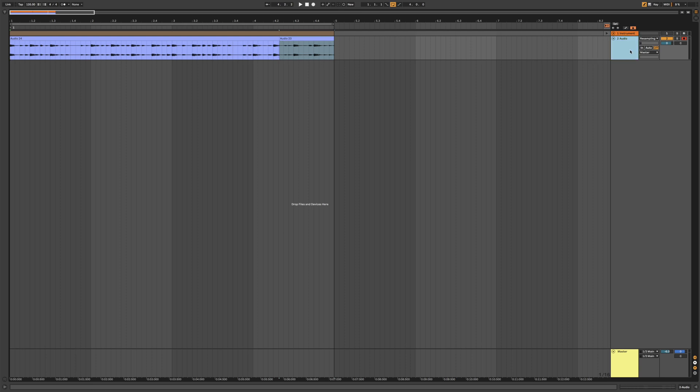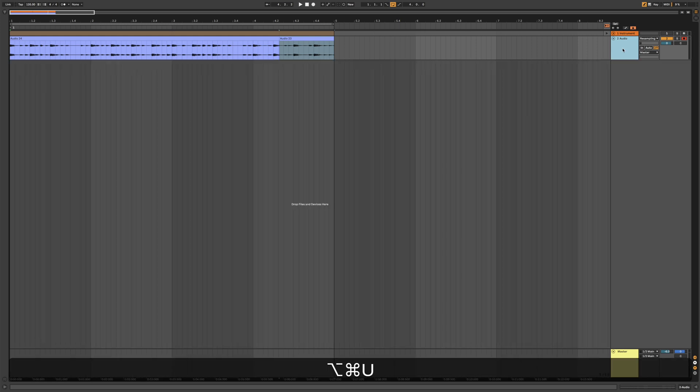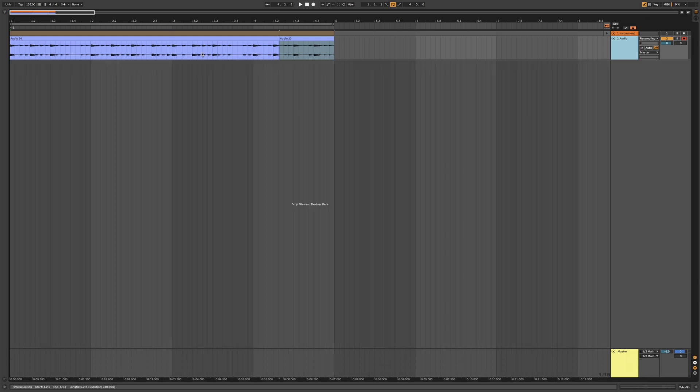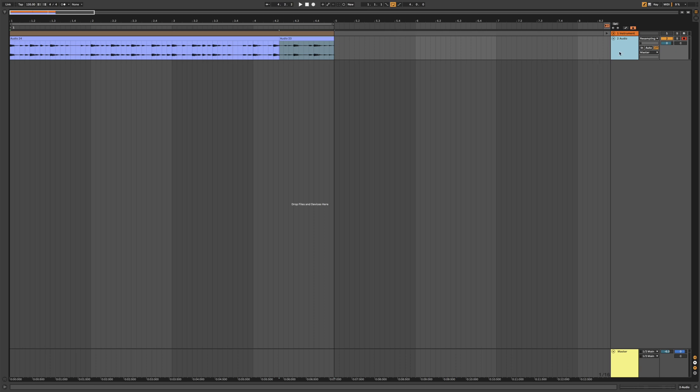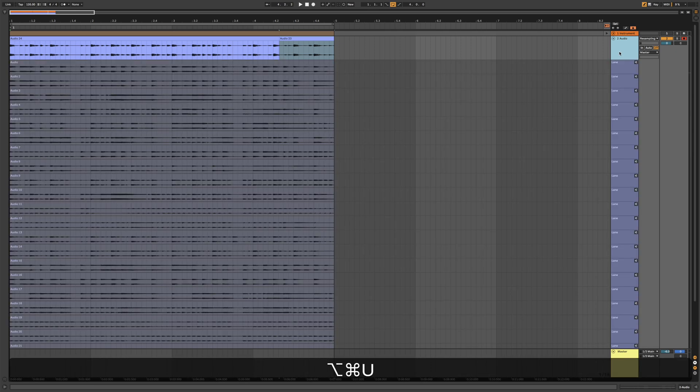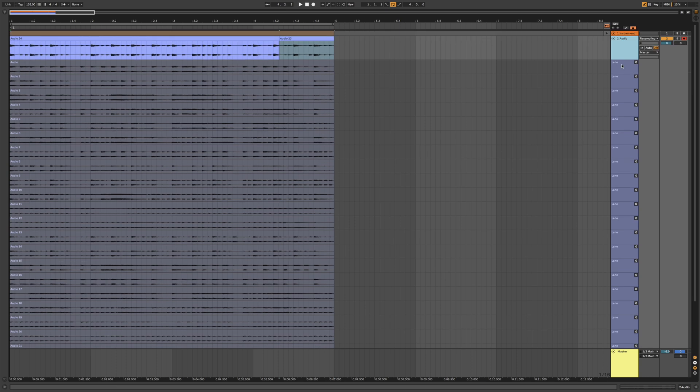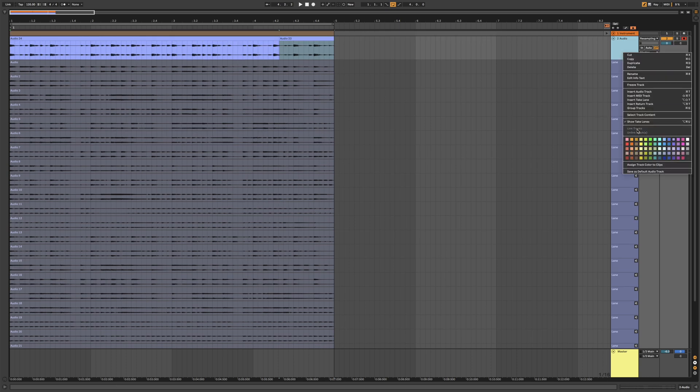You have what's called the lane takes, which if you have recorded in a loop, it will automatically create those for you. So command option U will open all these lanes for you or right click on the track and say show take lanes.